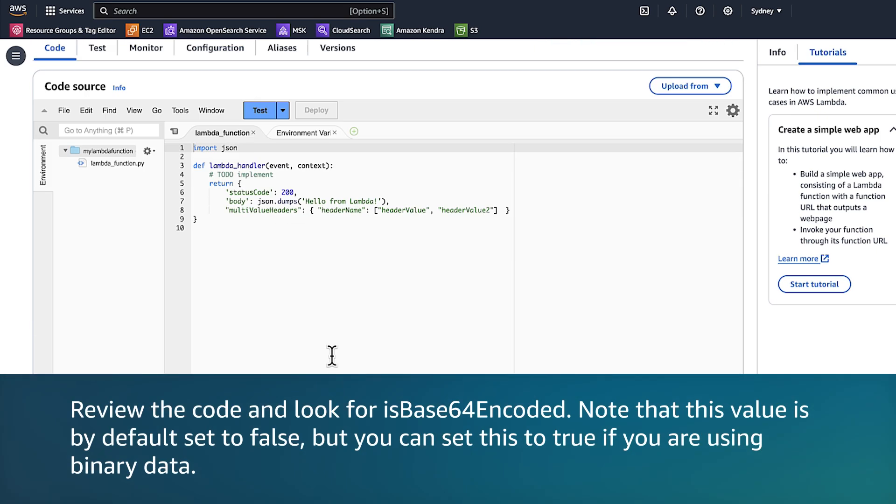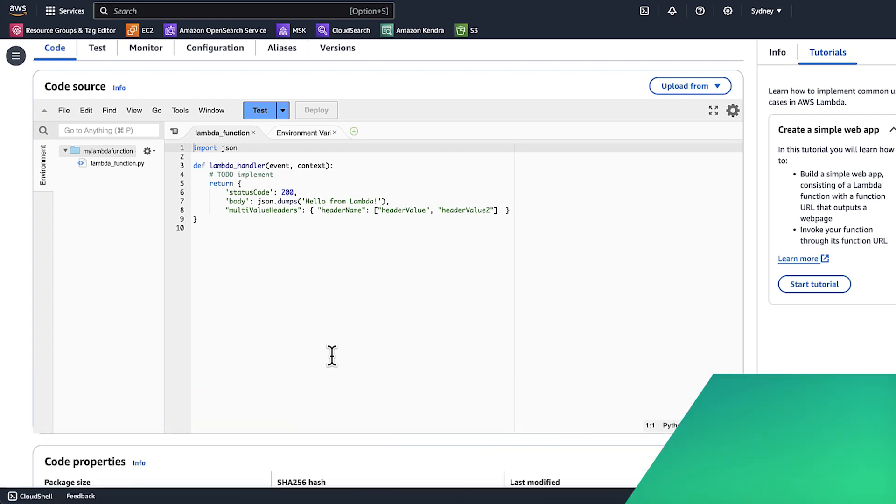Review the code and look for isBase64Encoded. Note that this value is by default set to false, but you can set it to true if you are using binary data.